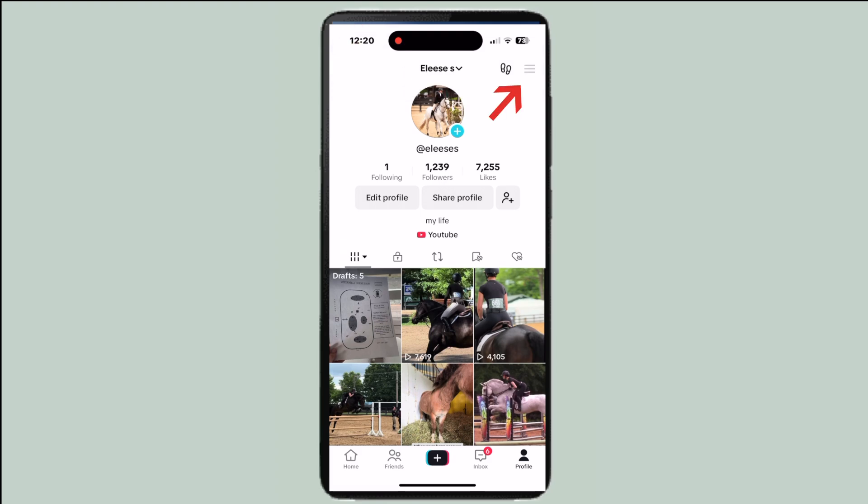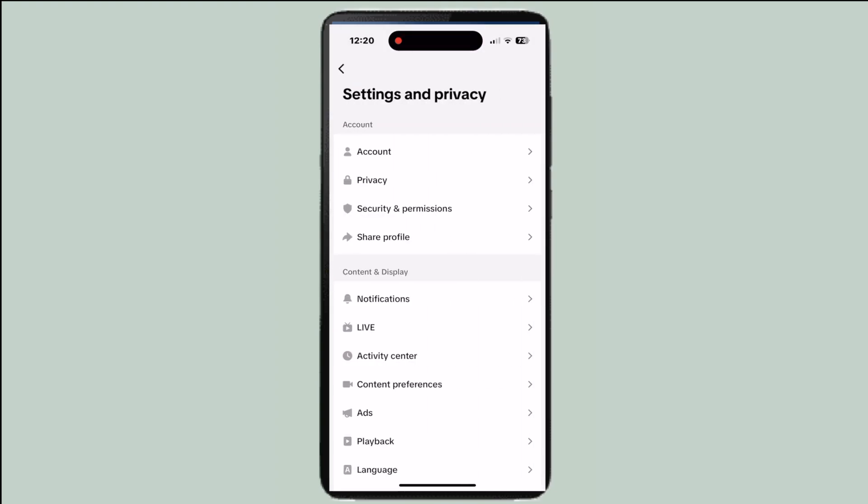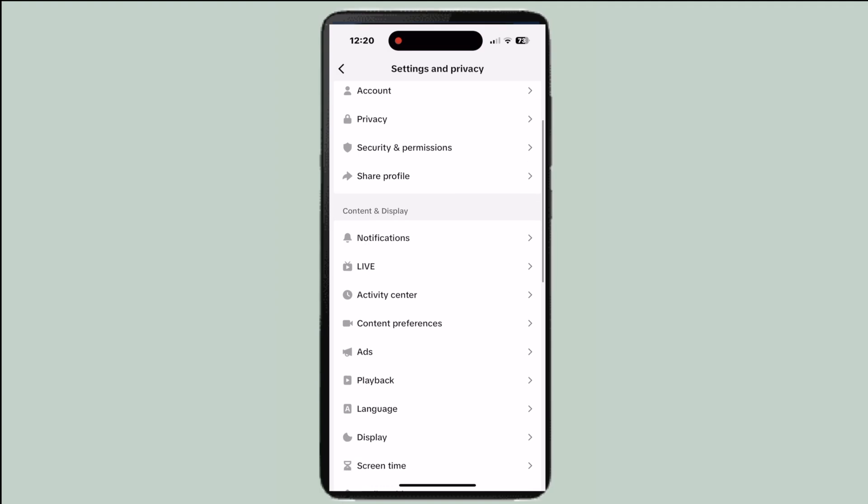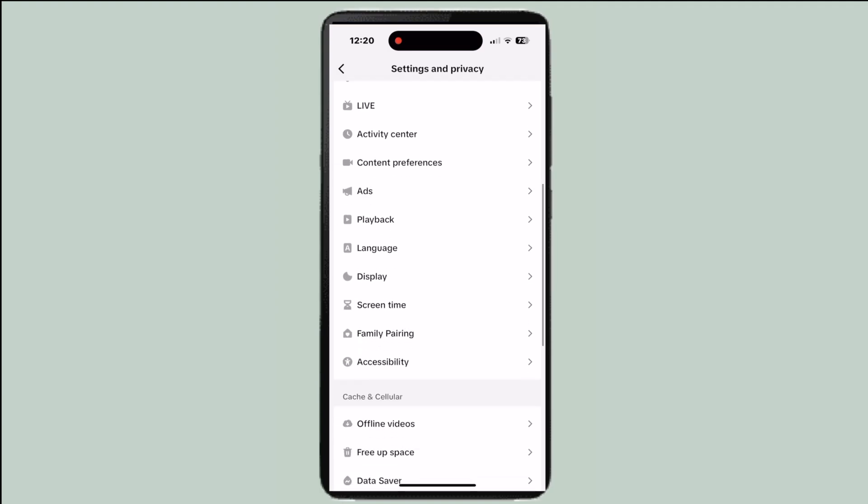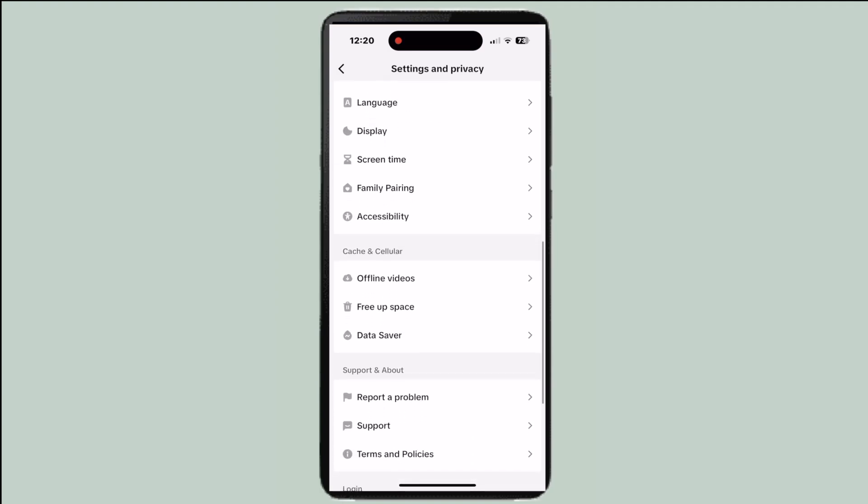Then we're going to go to the right top corner and go to settings and privacy. From here you're going to scroll down towards the bottom and click on display.